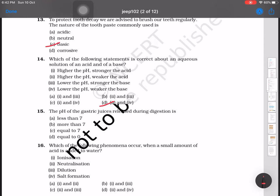Question number 15: what is the pH of gastric juice released during digestion? The gastric juice released during digestion has a pH which is less than 7, so it is acidic. Option A will be the answer.